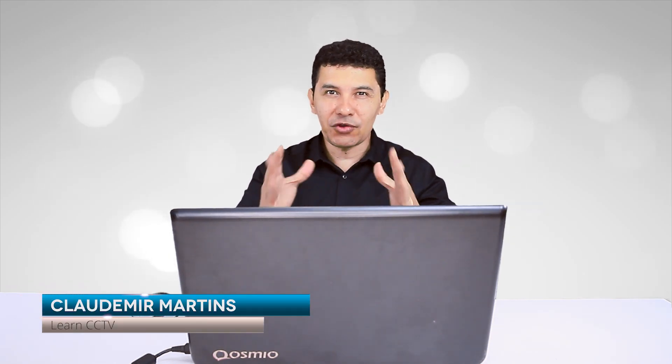Hello, welcome to my channel. My name is Claudemir Martins, and today we talk about Universal CMS.